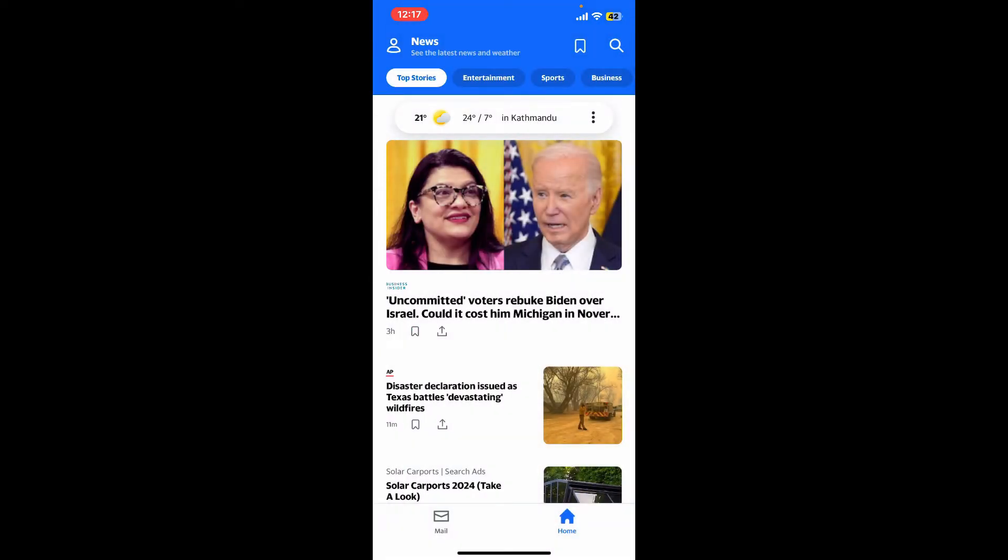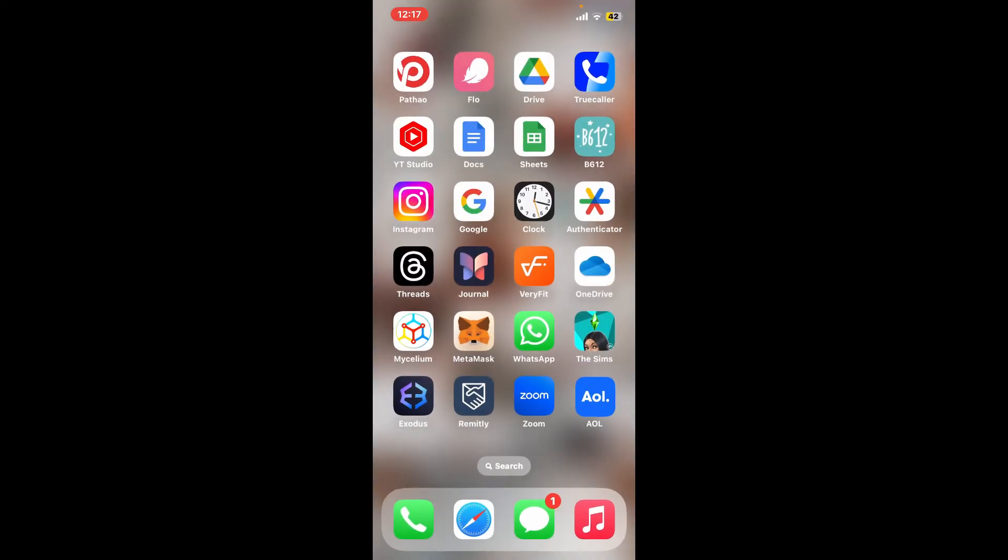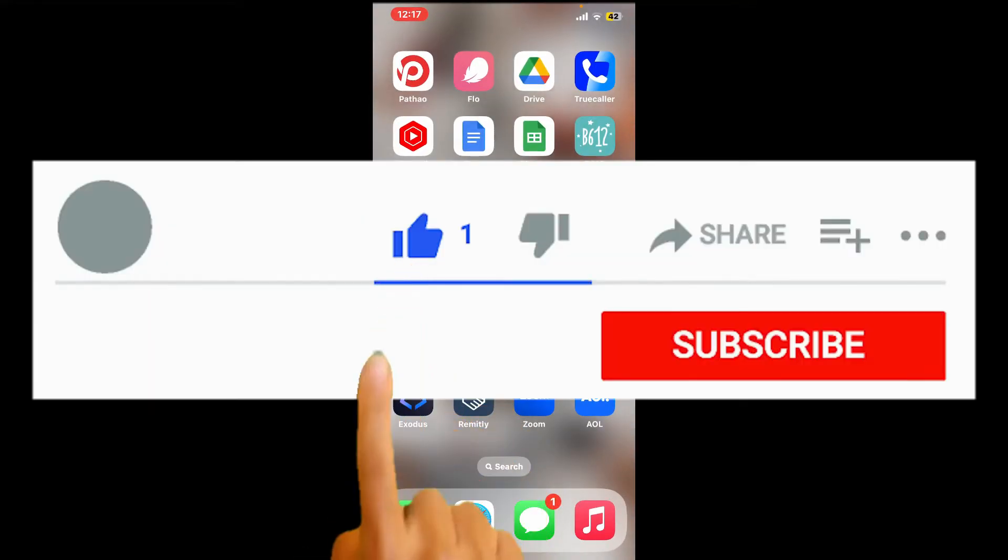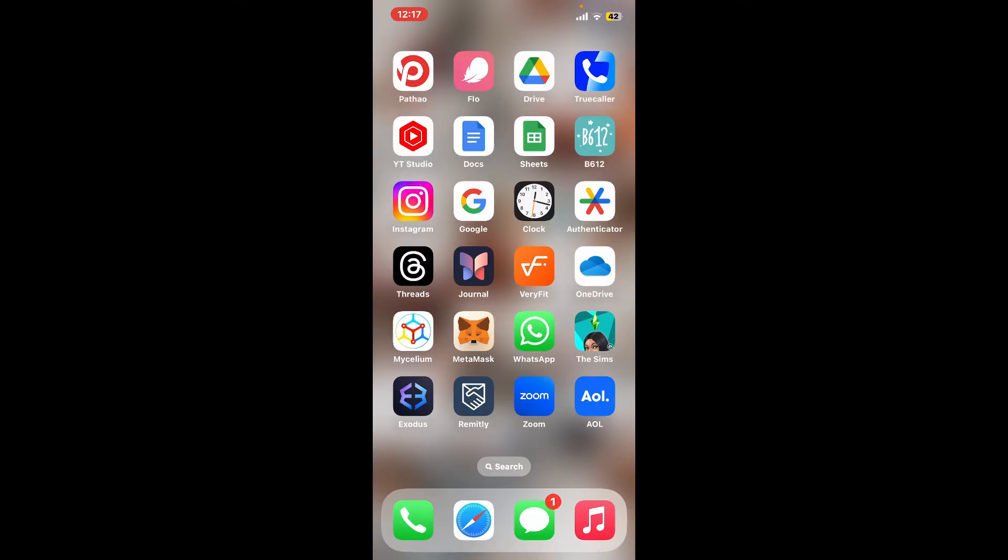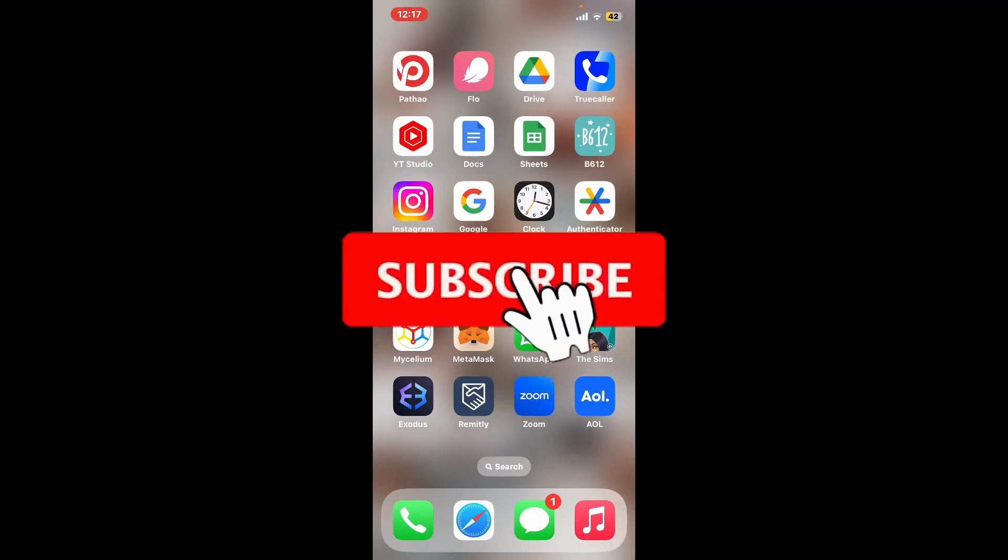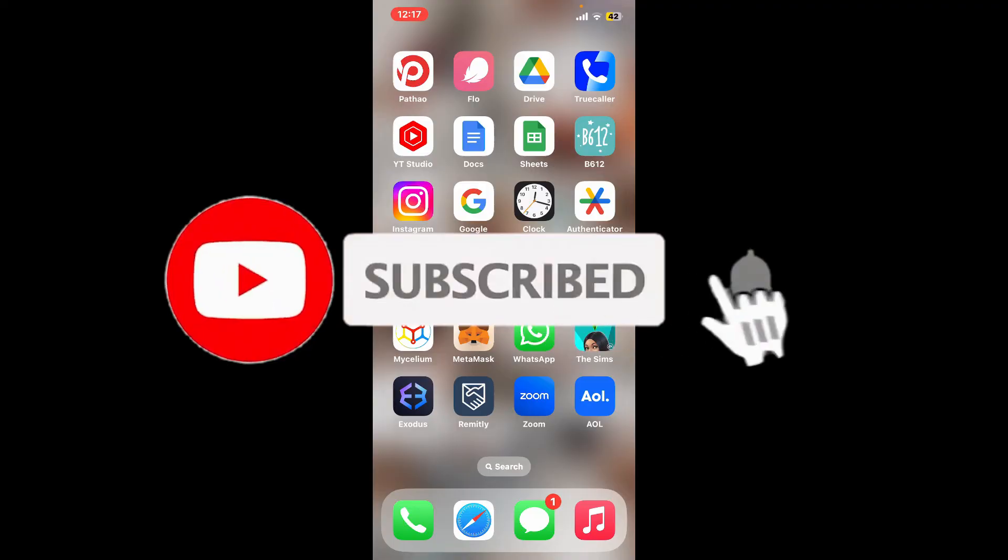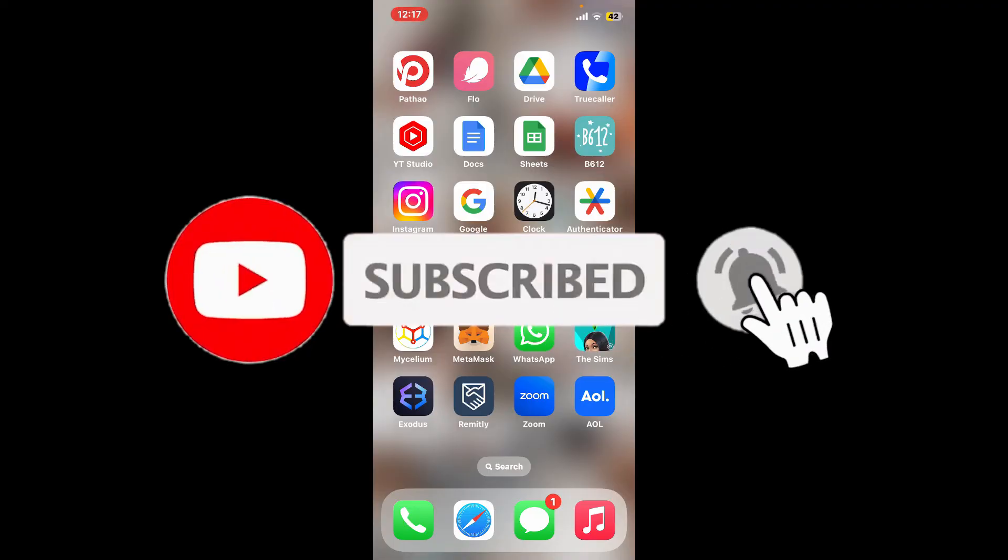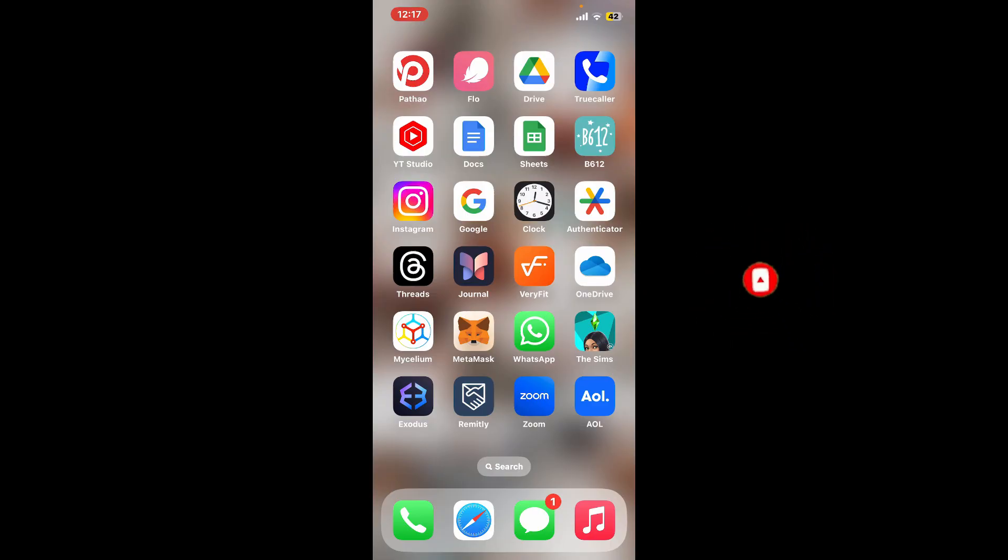If you found the video to be helpful, go ahead and give us a thumbs up. Don't forget to subscribe to our channel by hitting the subscribe button. Also press on the notification bell so that you'll never miss another upcoming upload from us. I will be back again in the next video, thanks for watching.